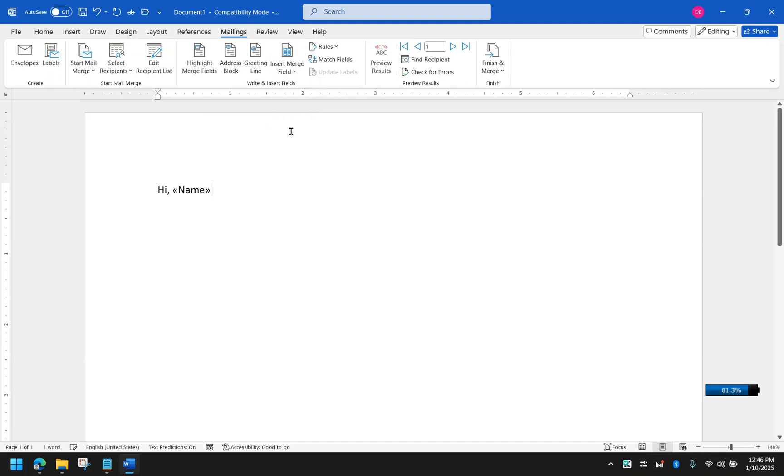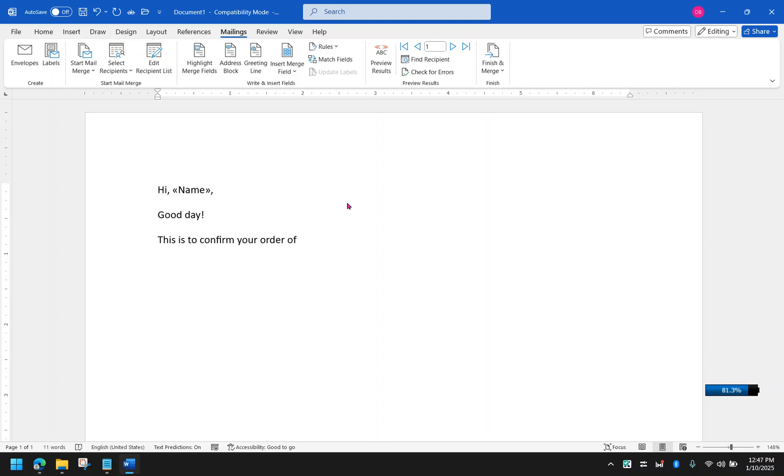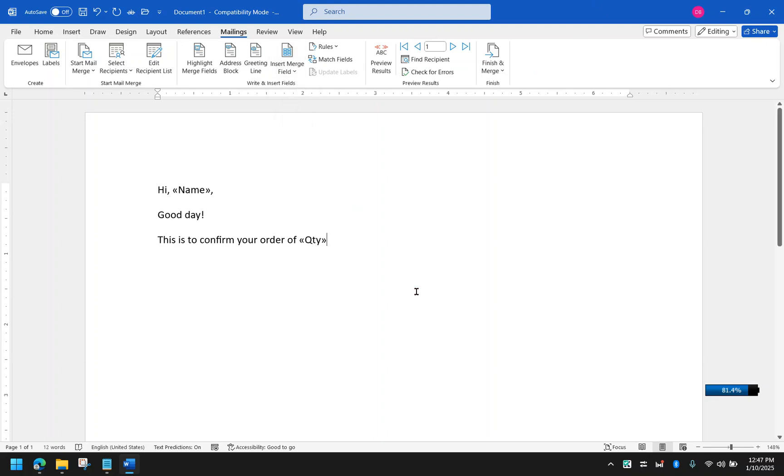Let's say I'm going to use the name to greet the person. And then I'm going to say something like good day. This is to confirm your order of, and then I'm going to bring in another quantity, another field, pieces of keyboards. It's right in front of me right now. And something like thank you and then your name.